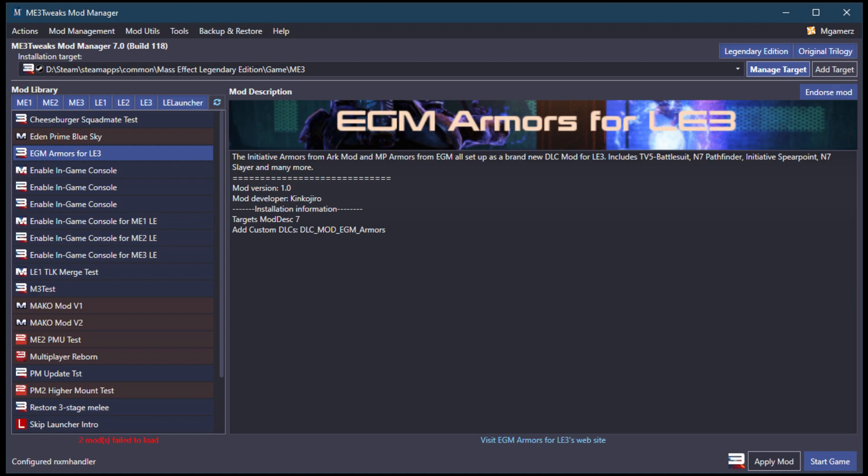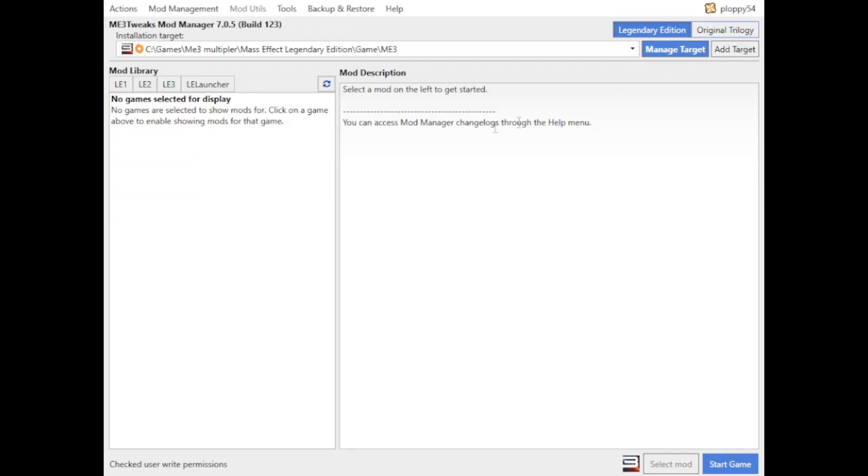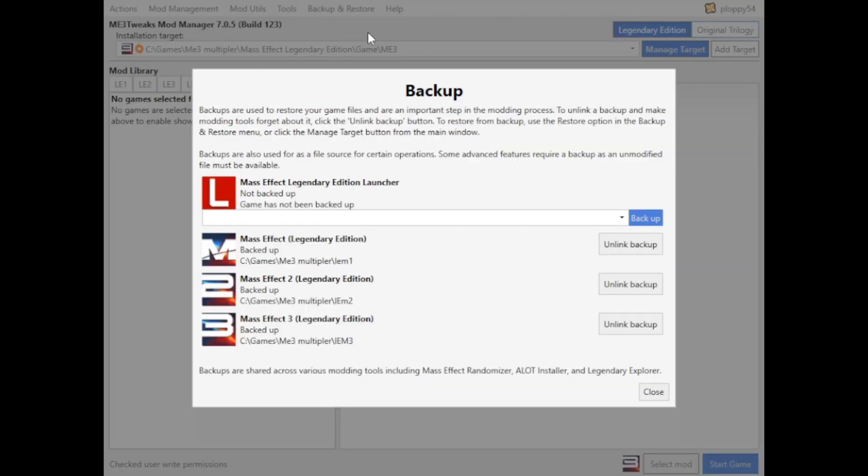However, everything is exactly in the same place. I just don't have the fancy colors. Once downloaded, the Manager picks up your game automatically. The first screen you'll see is the backup screen.